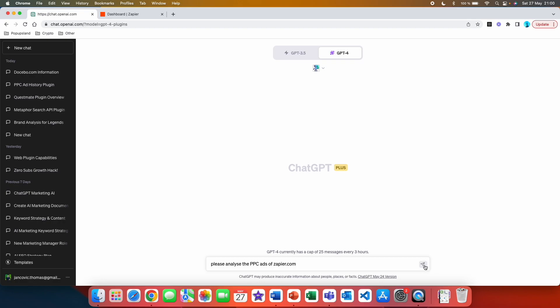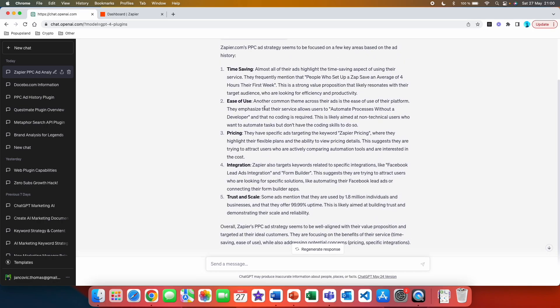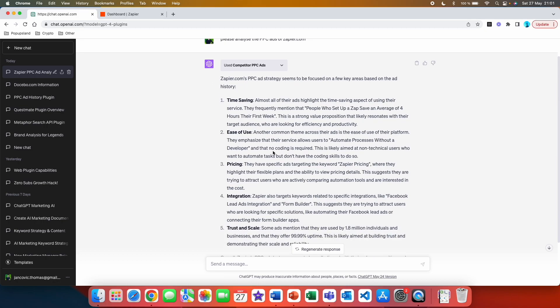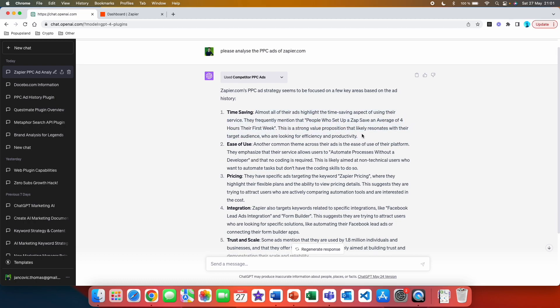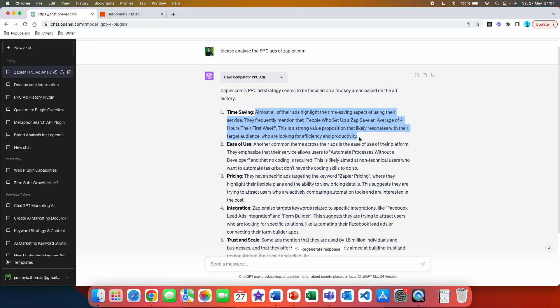We are going to send this. You can see that this plugin has automatically started to be used in this chat without us even mentioning it, and that is because this plugin is the only plugin that is enabled in this current chat. And we got the result. So here let's have a look at that. Zapier.com's PPC ad strategy seems to be focused on a few key areas based on the ad history. Time-saving: Almost all of their ads highlight the time-saving aspect of using their service. They frequently mention that people who set up a Zap save on average of 4 hours their first week. This is a strong value proposition that likely resonates with their target audience who are looking for efficiency and productivity. Here you immediately got a very good differentiator of your main competitor.